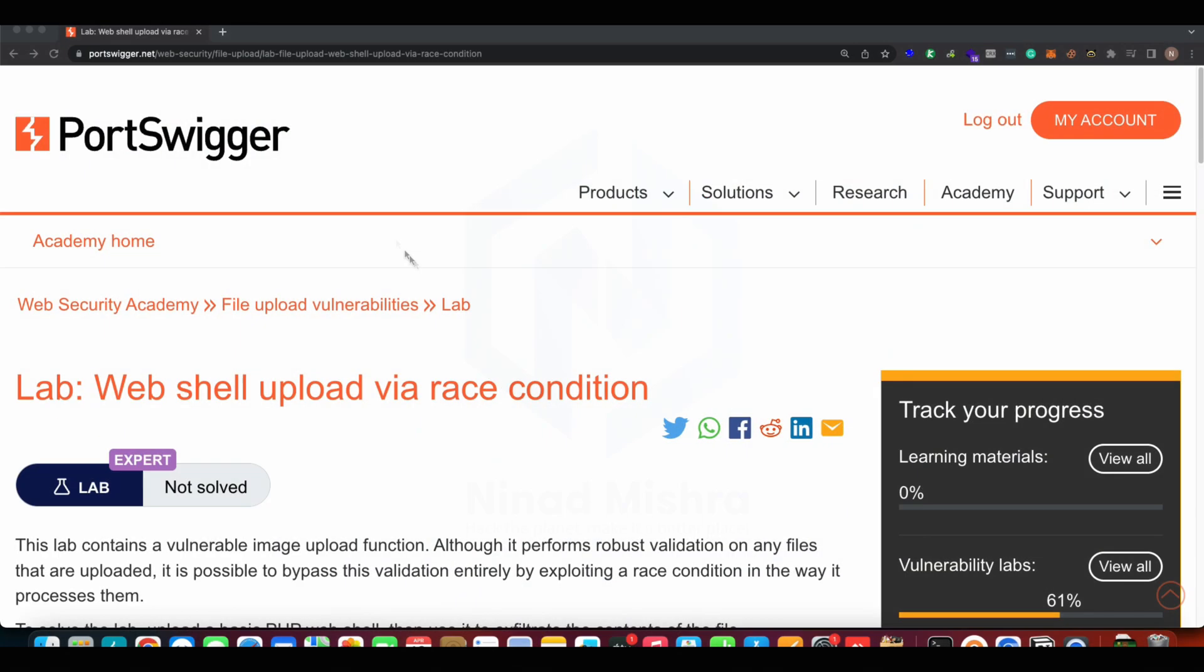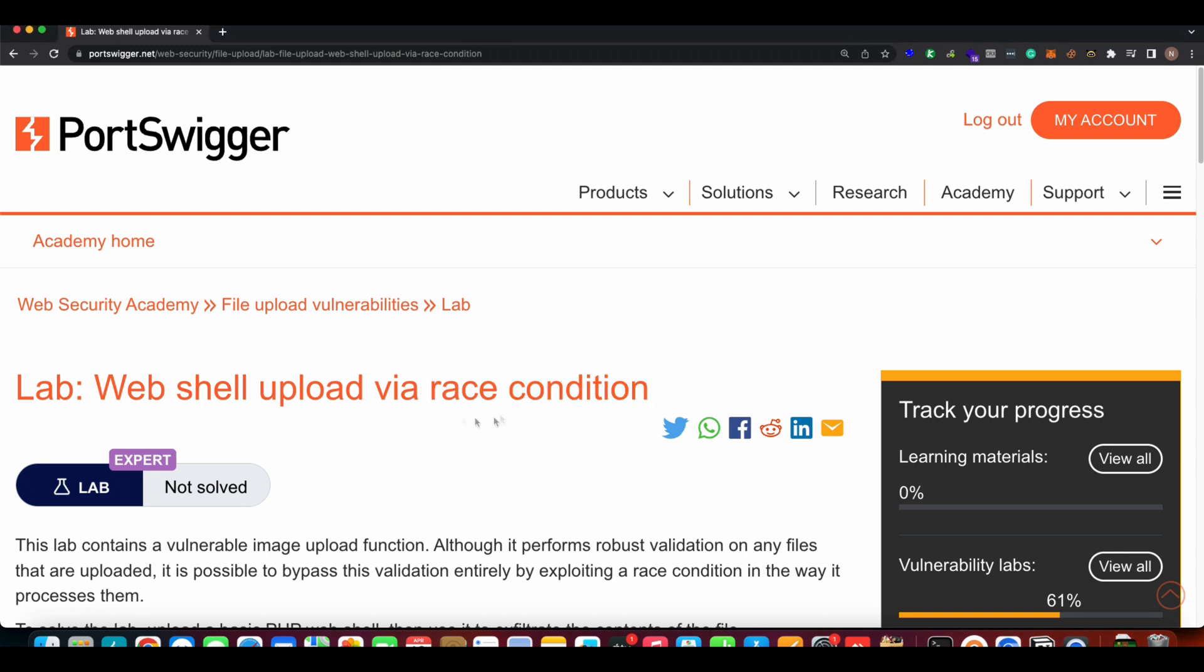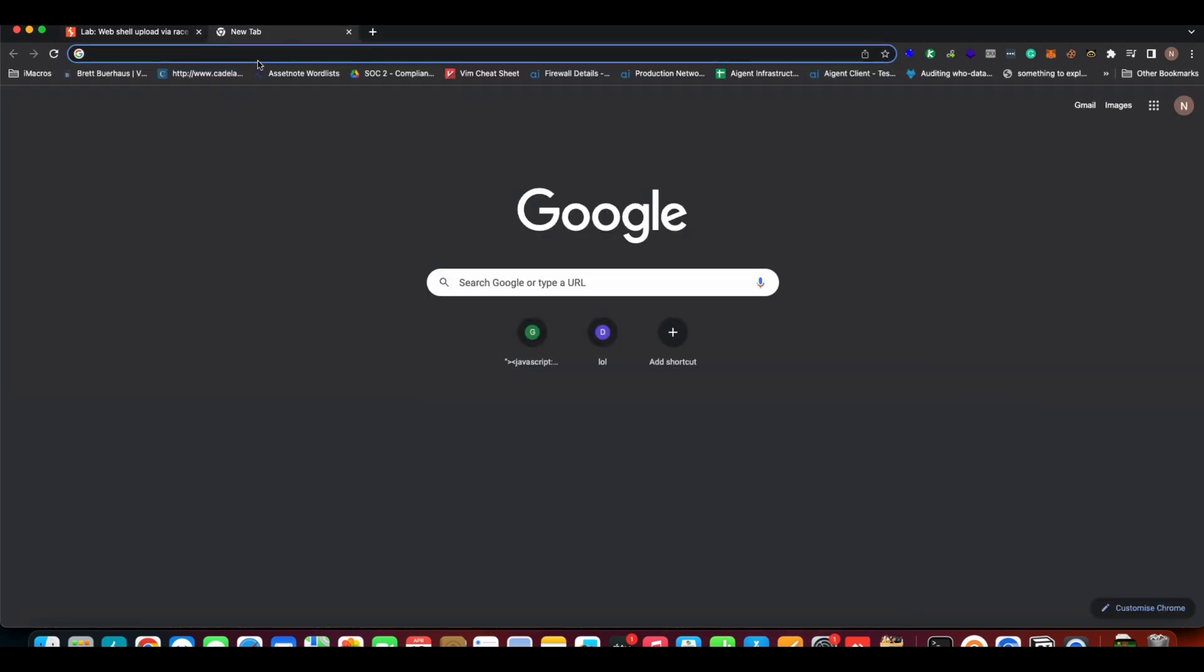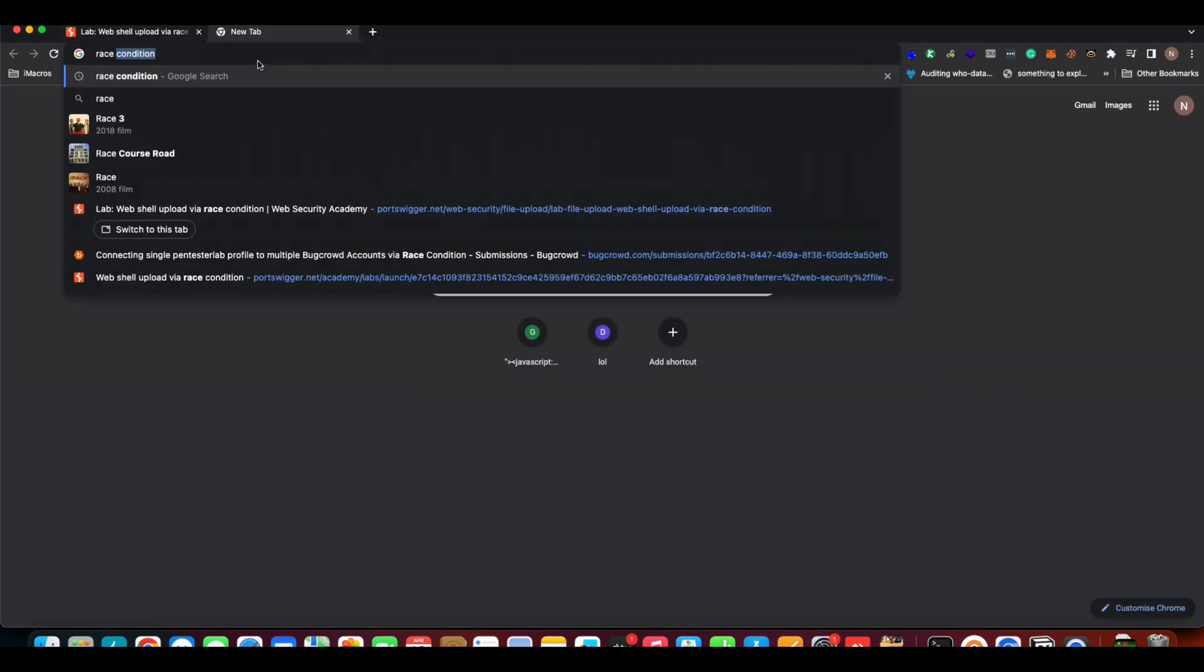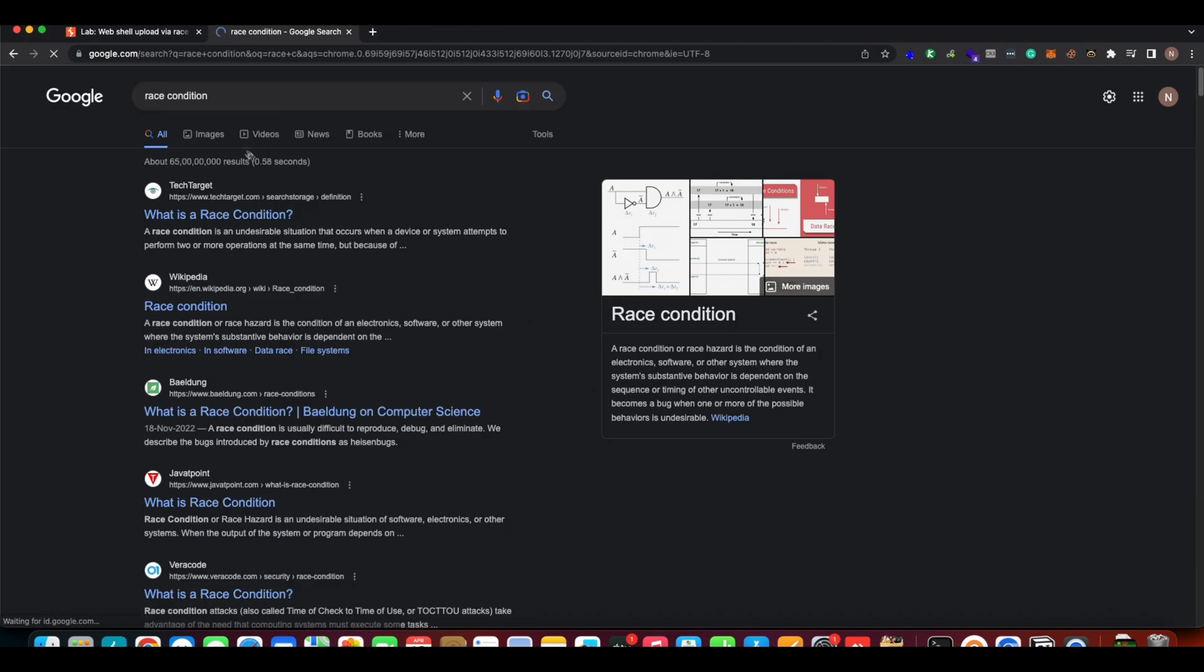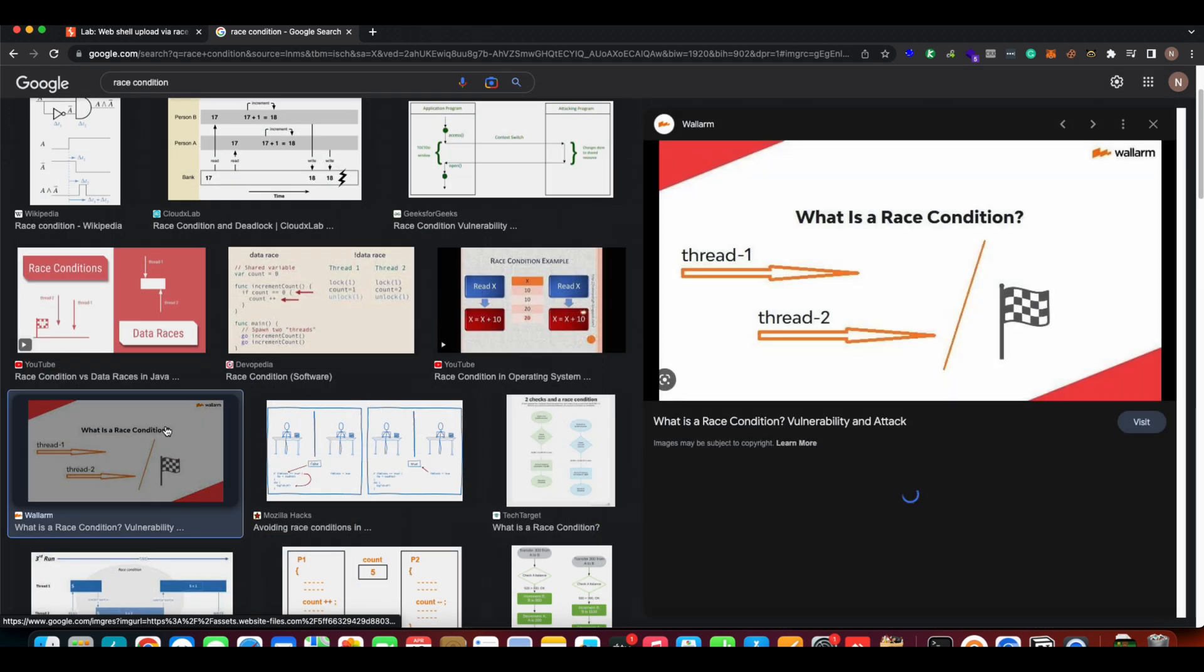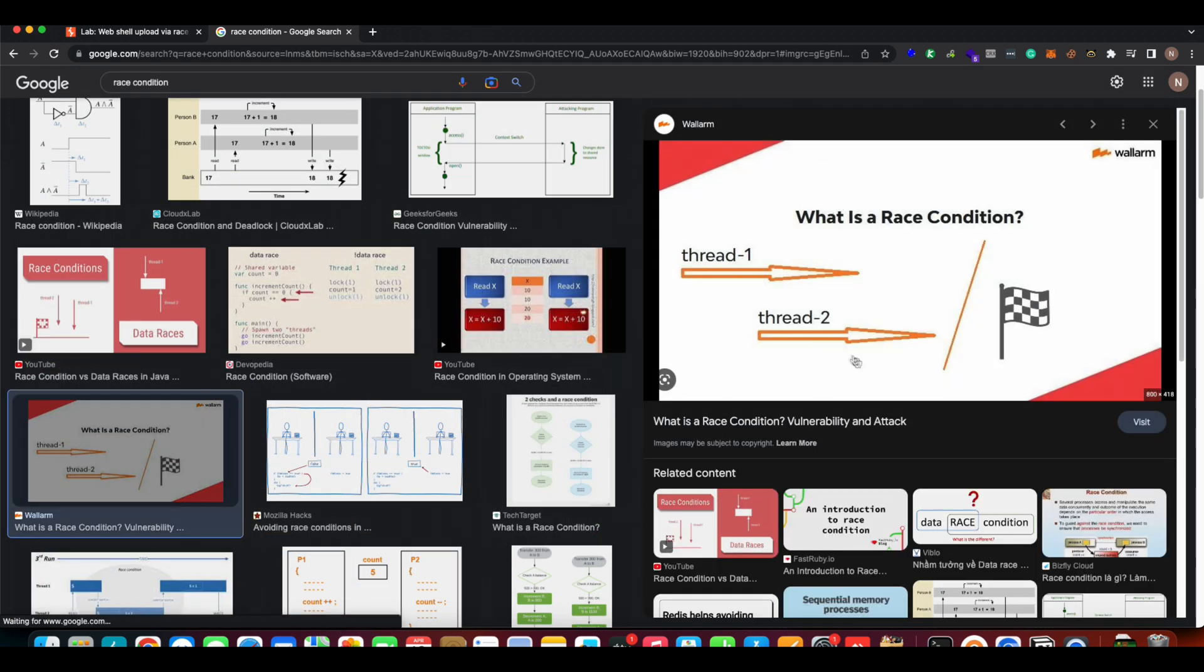Hi guys, in this video we're going to learn more about what race condition is and how we can test for race condition vulnerability on web servers or on web targets. Race condition exists almost everywhere. If we Google race condition, the most common example that you can find is of threads.